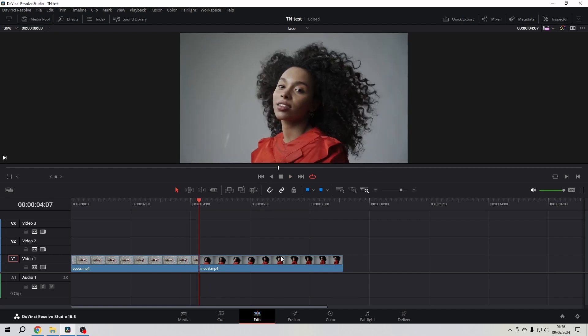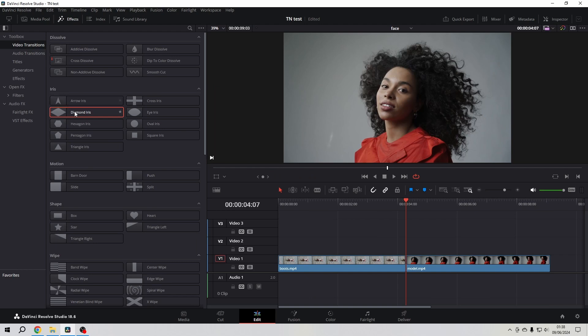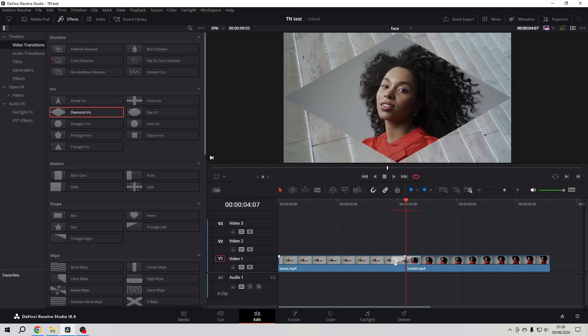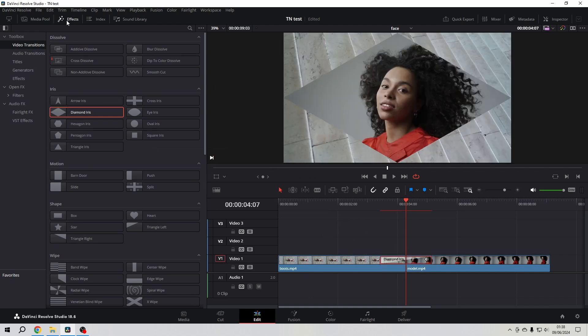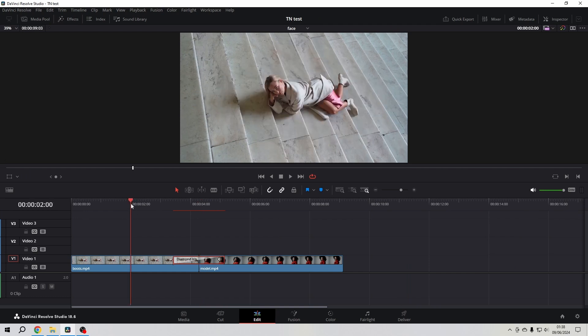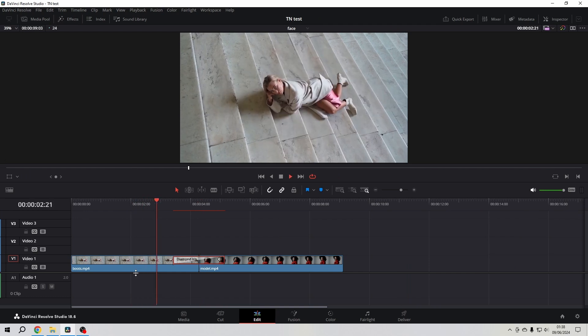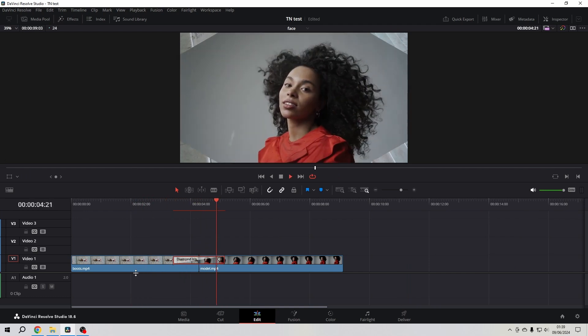I place the playhead in between the clips, go to the effects library, and here in the video transitions I grab this diamond transition. Now you can see we have our diamond transition just like you expected.